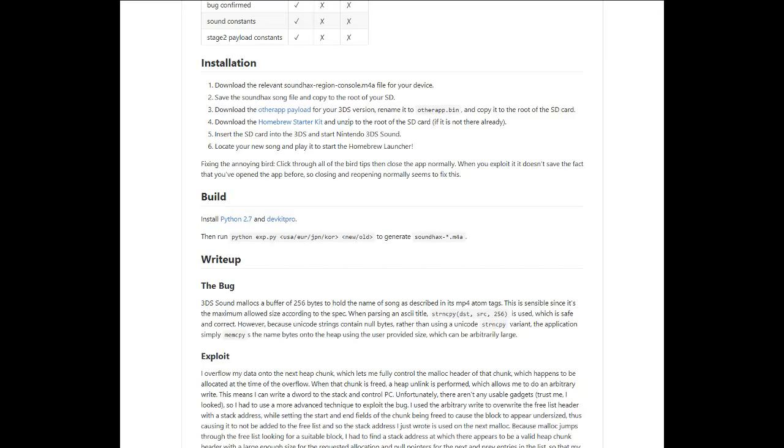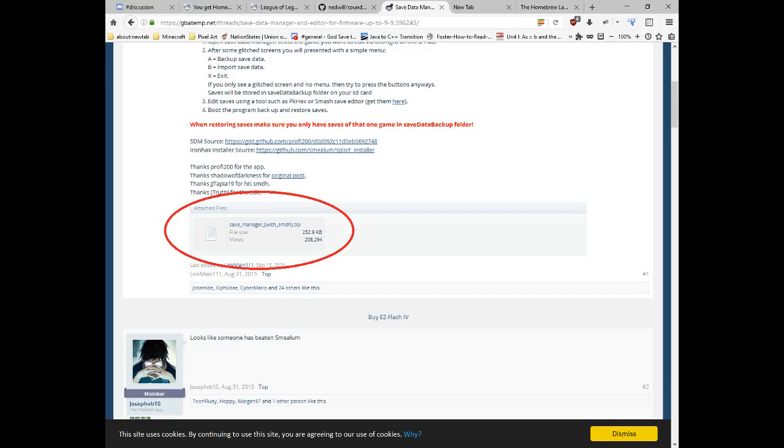Download the Homebrew Starter Kit and save it in a place you can remember. Download Save Game Manager. A link is provided in the description of the video. The download link may be hard to find, so I circled it.